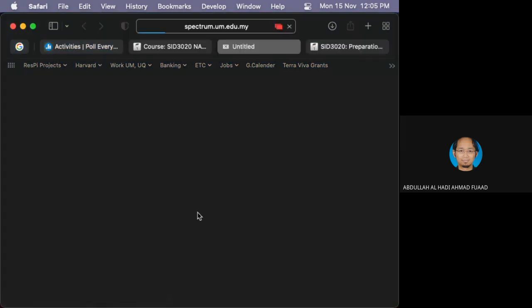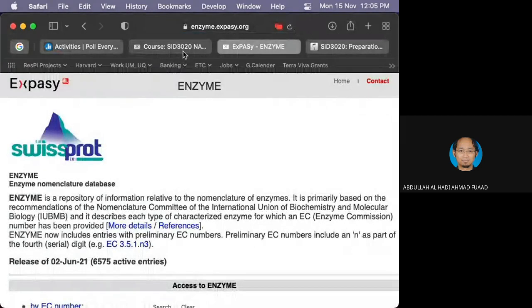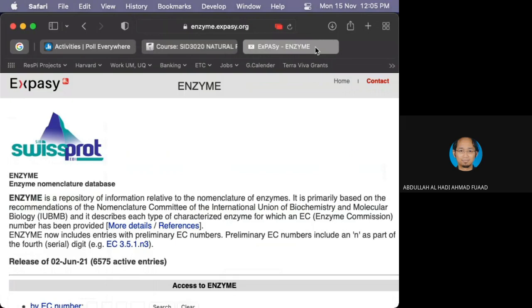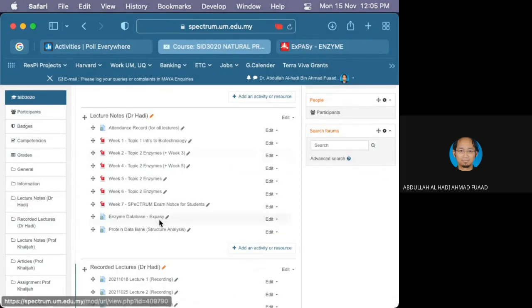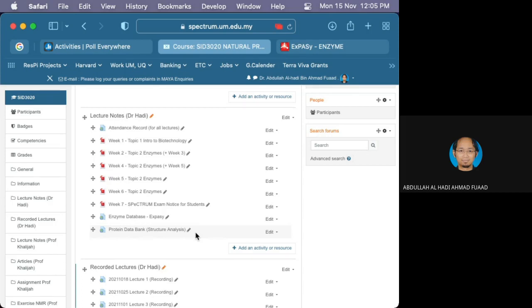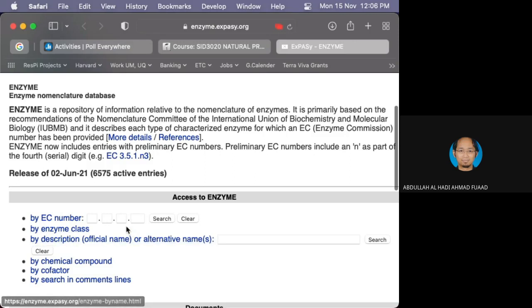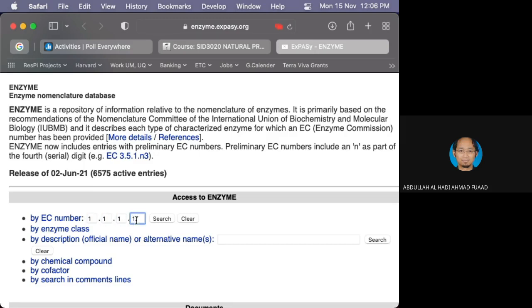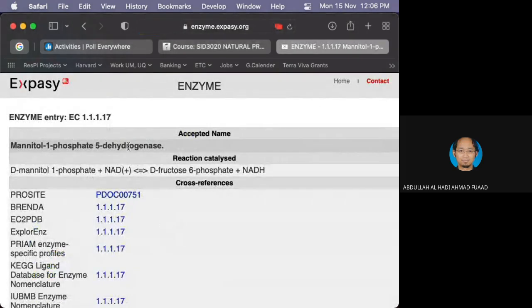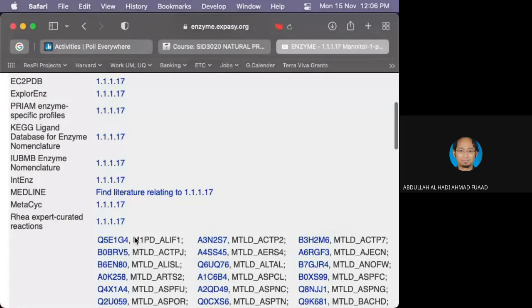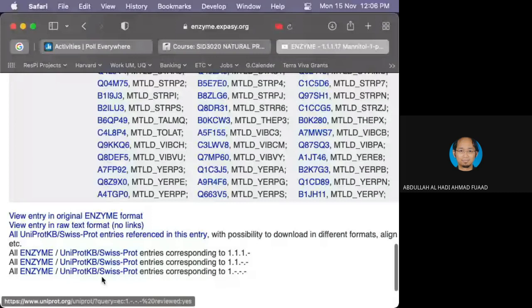I'm going to show you guys the second one - has anyone tried opening the link I gave you guys? So basically these two websites are open-source websites available for anyone who wants to do research on proteins or do a little bit of analysis on proteins. The first one shows the EC number that we've learned - the number that identifies an enzyme. So if we put in, say, 1.1.1.17 and do a search, you can find the name of the enzyme and what it does. There's a lot of information here that links to the corresponding enzymes.